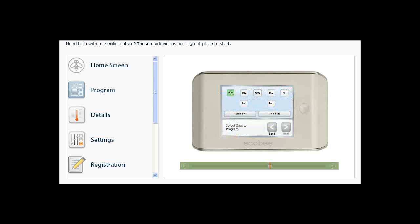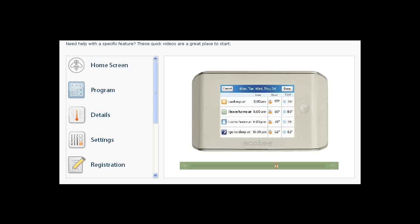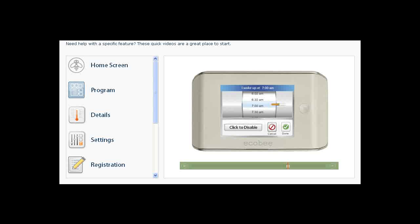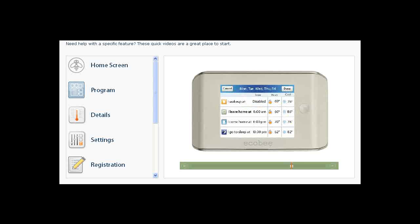To use the program editor, first select the days you want to program and touch Next. To change the time for a given activity, touch the activity. You can change the time the activity starts by dragging your finger across the scroll wheel. If you do not want to use an activity on a given day, touch Click to disable and that activity will not become part of your program.